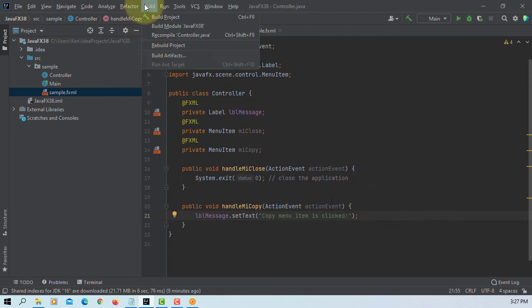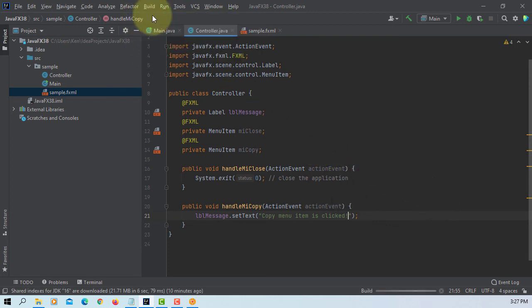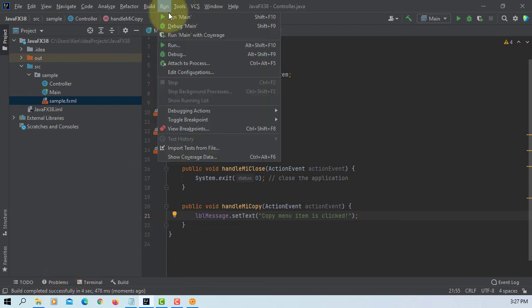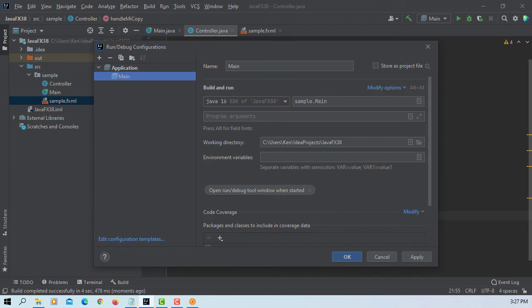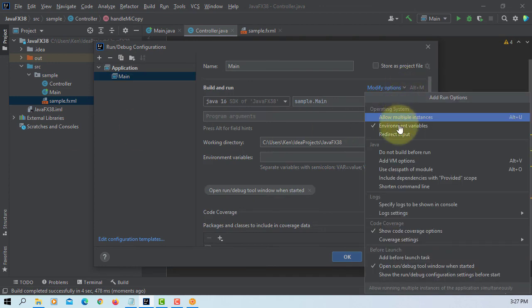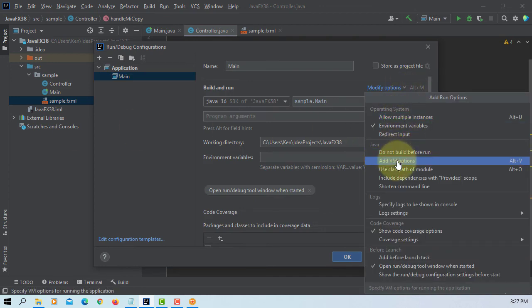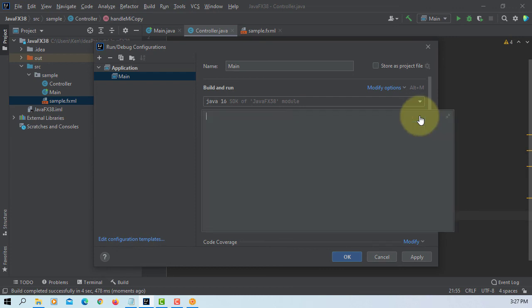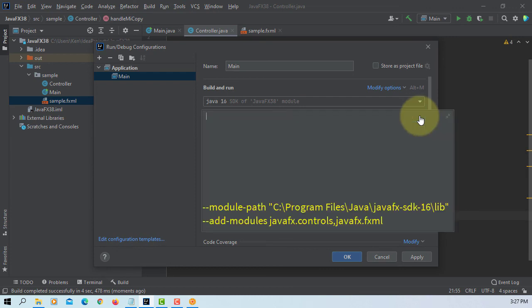Let's build. Now we are going to add VM options. Module path to your JavaFX SDK library.